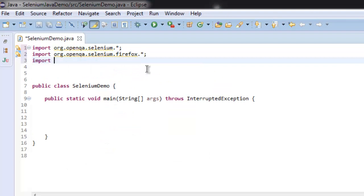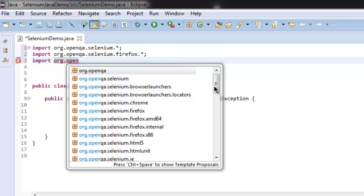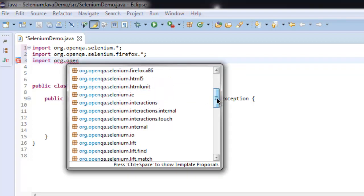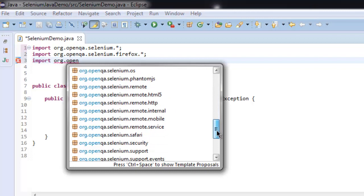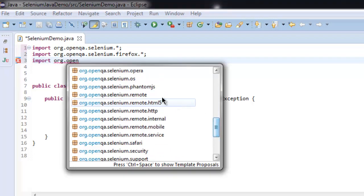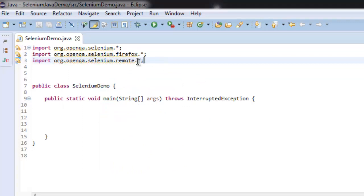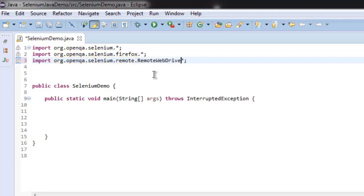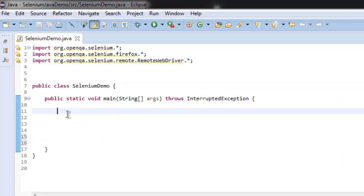After that, we're going to import org.openqa.selenium remote driver. You can also specify RemoteWebDriver. Now that you have these libraries, let's write our code in the public static void main method.